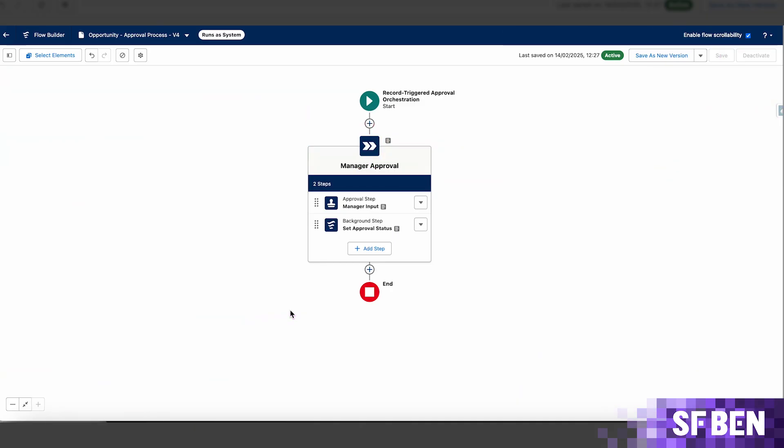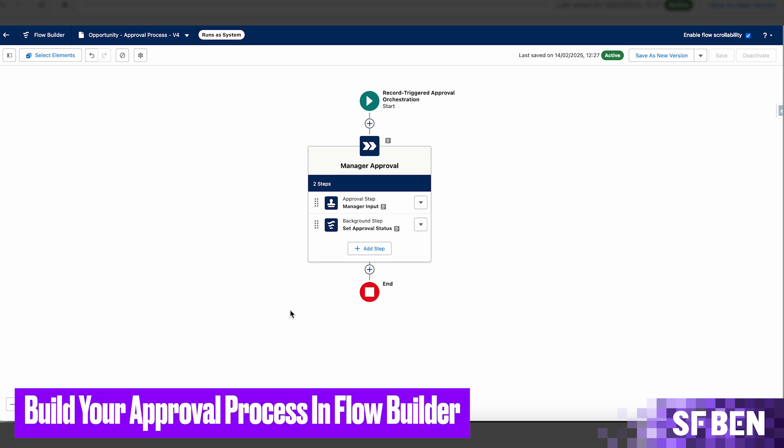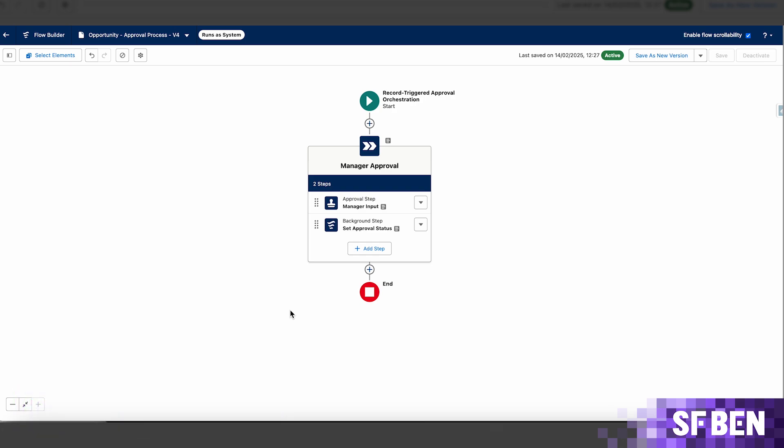There are as many possible approval process scenarios as there are businesses, but all of them will progress similarly and ultimately lead to an approved or rejected outcome. To try this new functionality out, we took a basic example of an opportunity, which should enter the approval workflow as soon as it's created, if the account type it is related to is already a customer account. In this case, we used the record trigger approval orchestration flow type, and set the opportunity owner's manager as the approver.